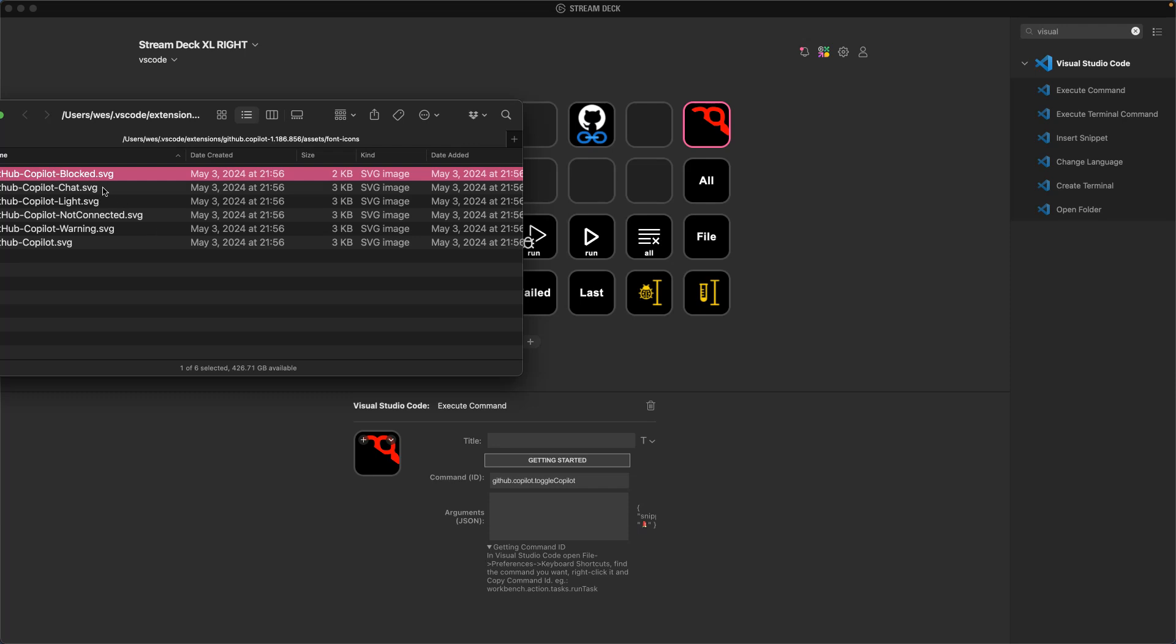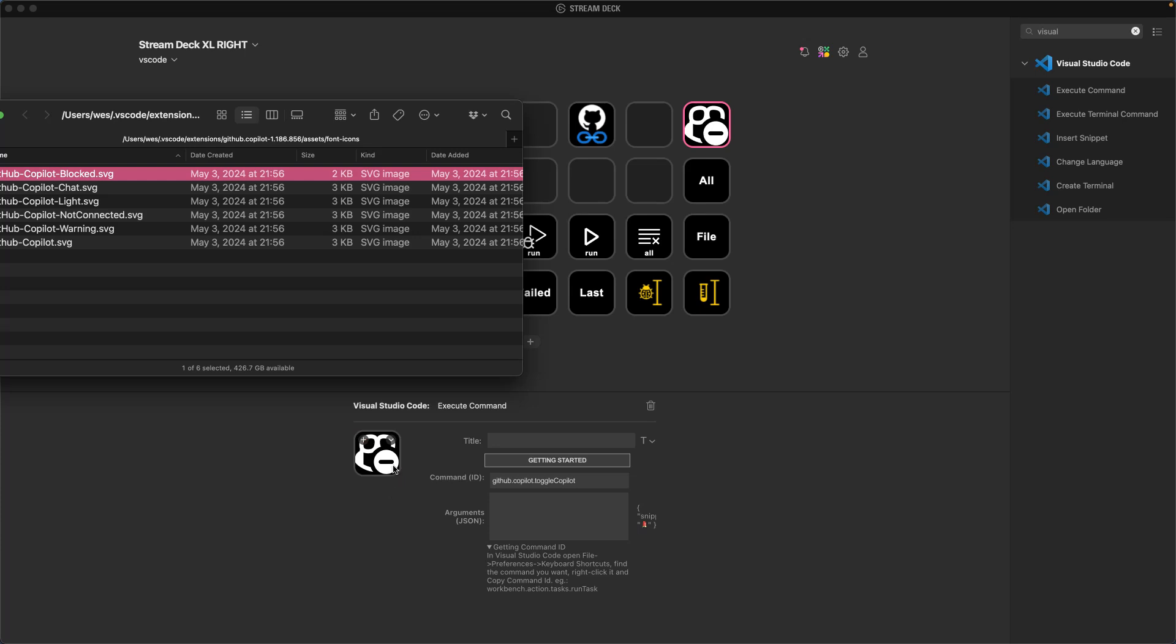No, that's not that great. Let's see if we have, that was blocked. My bad. Let's try blocked instead. Okay, that looks pretty good.